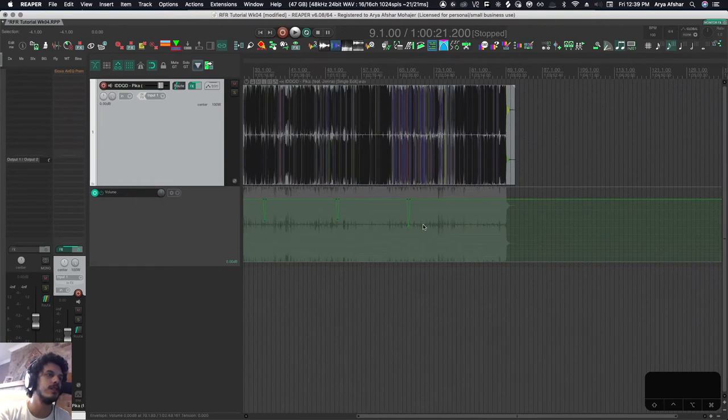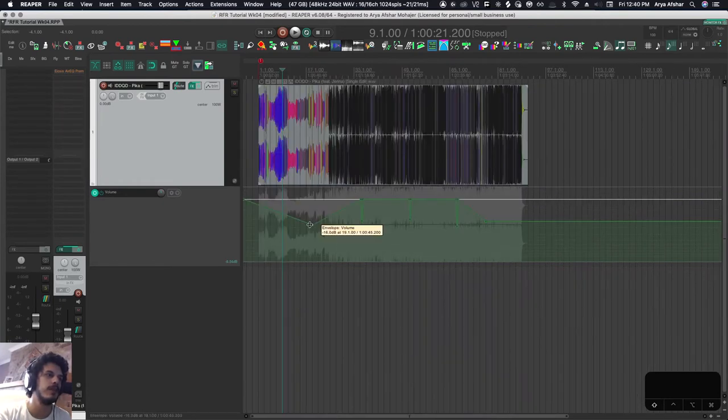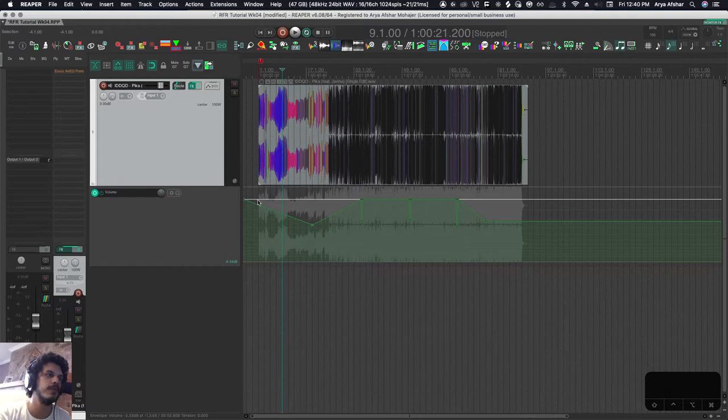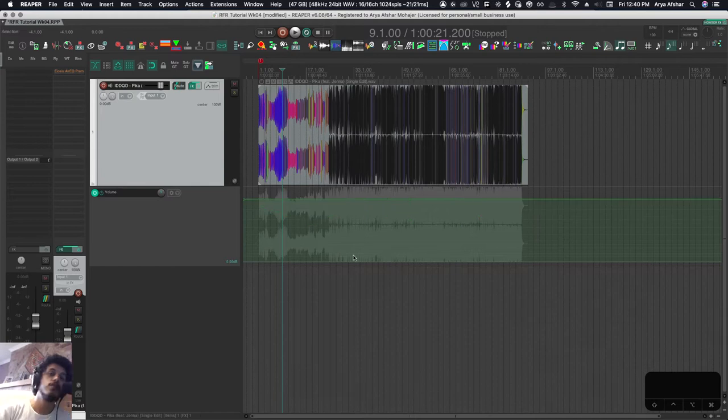So the difference between shift clicking and command clicking is this. If I shift click, so if I put it here until the next point, wherever it is, it will create a line. Whereas if I command and click, it will just put one there.